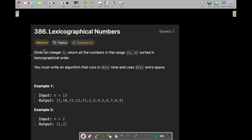In this question, you are given an integer n and you need to return all the numbers in the range 1 to n sorted in hexagraphical order. You must write an algorithm that runs in O(n) time and uses O(1) extra space.